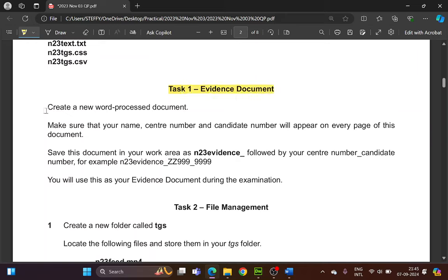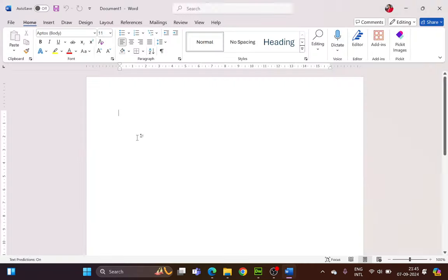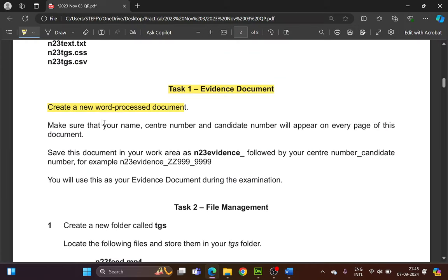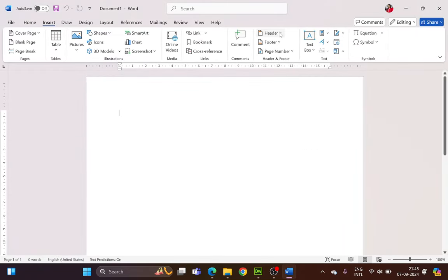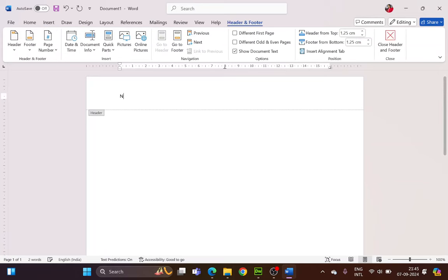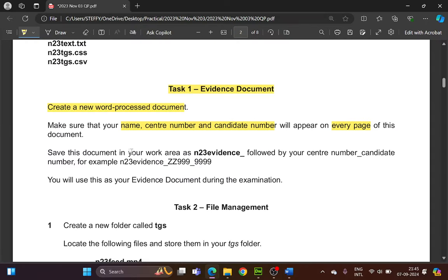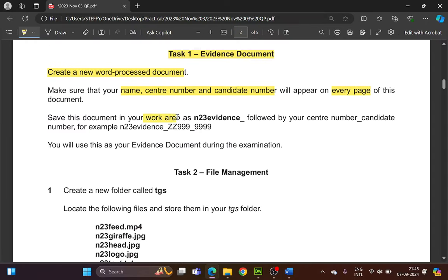Let's begin with Task 1 — your evidence document. Create a new Word document. Make sure that your name, center number and candidate number will appear on every page of this document, so it is either a header or a footer. Go to the Insert tab — I choose it to be in the header — and add in your candidate details: name, center number, followed by your candidate number.